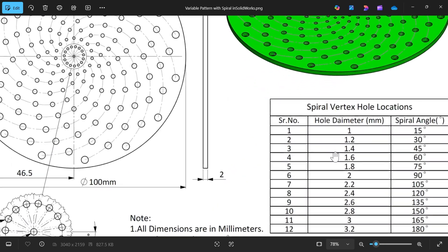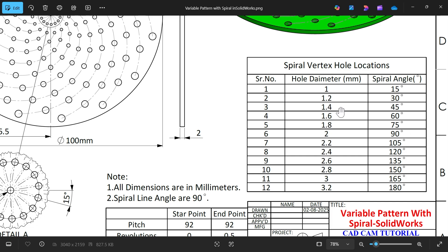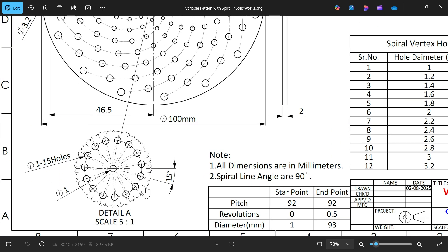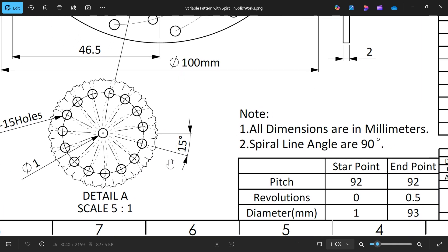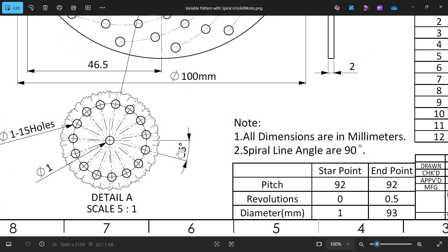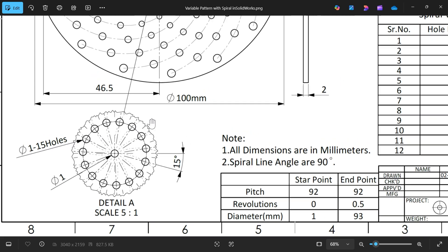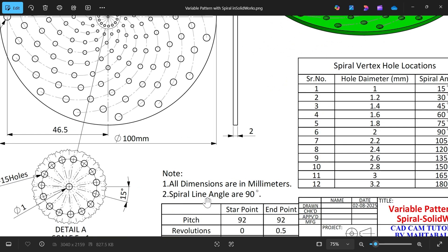Now there is a table, spiral vortex location table 1. The hole diameter is going to increase by 0.2mm in every step. You will see 1 to 1.2, 1.2 to 1.4. Similarly the angle is also going to increase 15 degrees at every increasing order. The hole size number of holes are the same. Spiral line angle is 90 degrees.